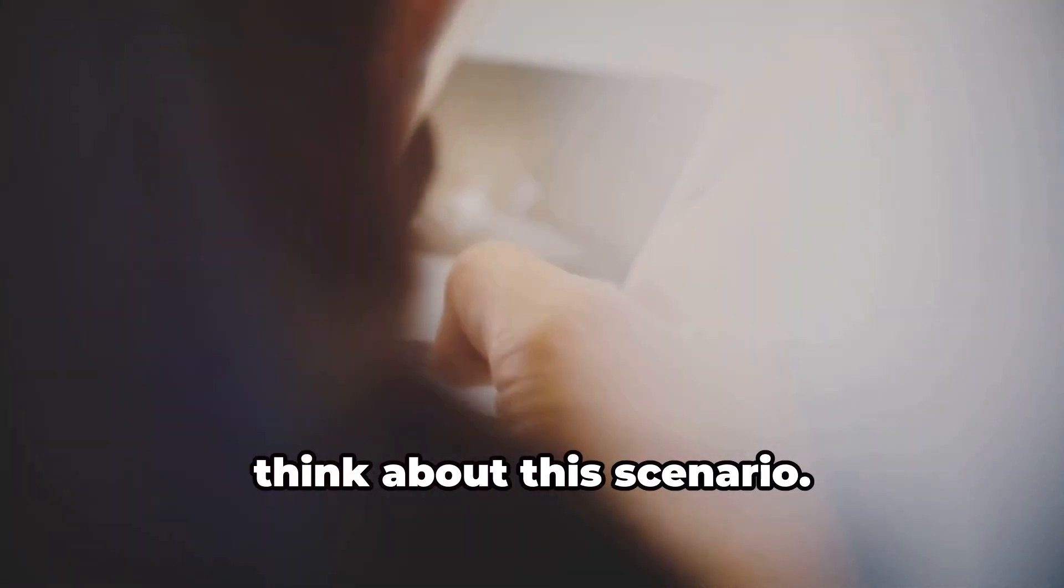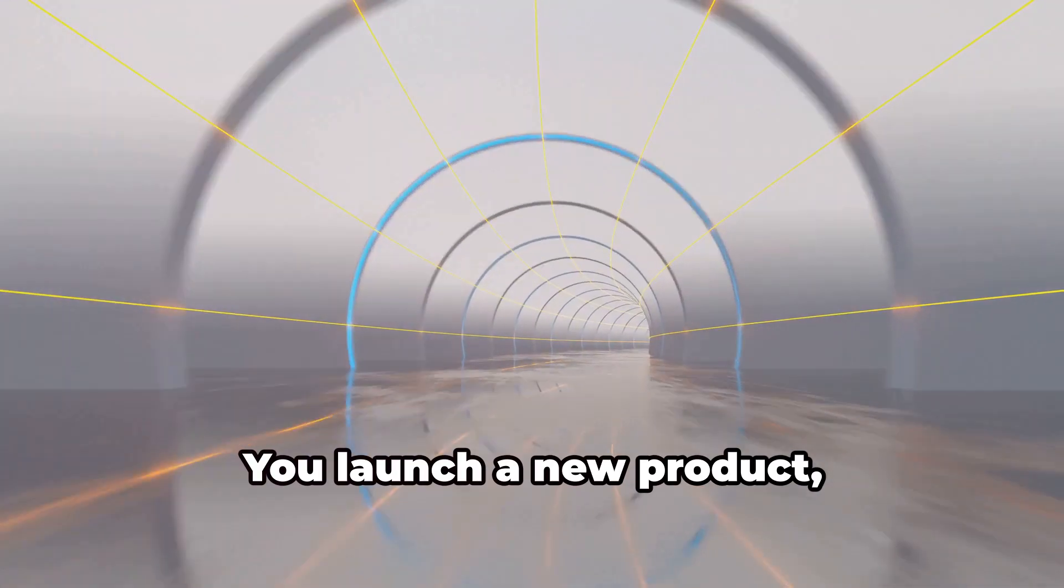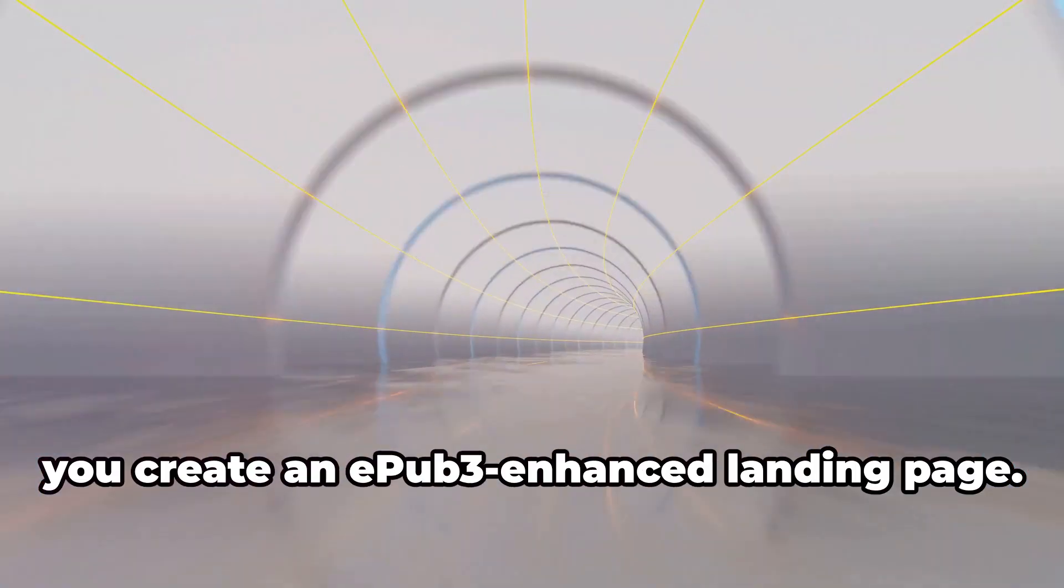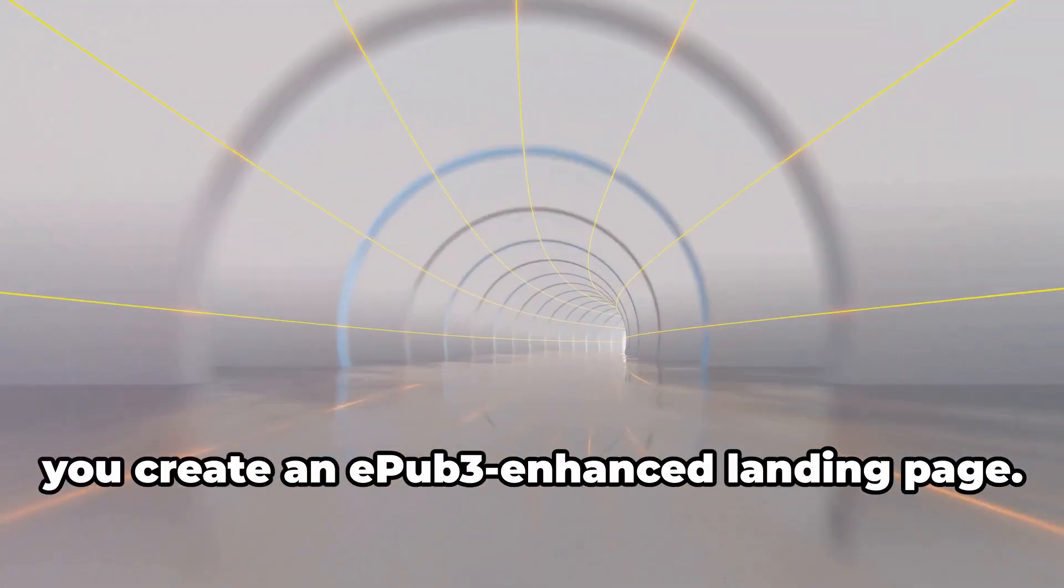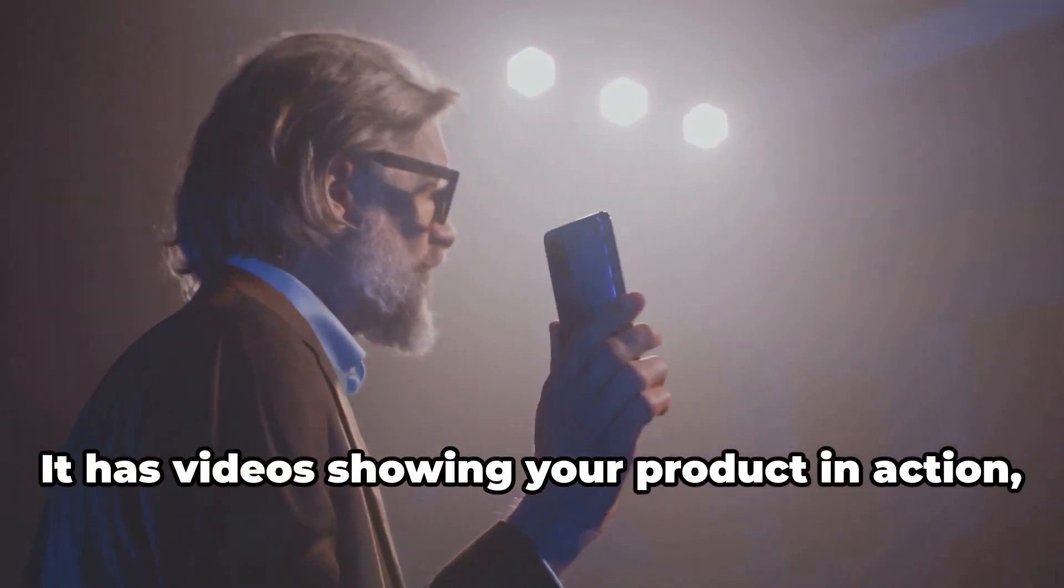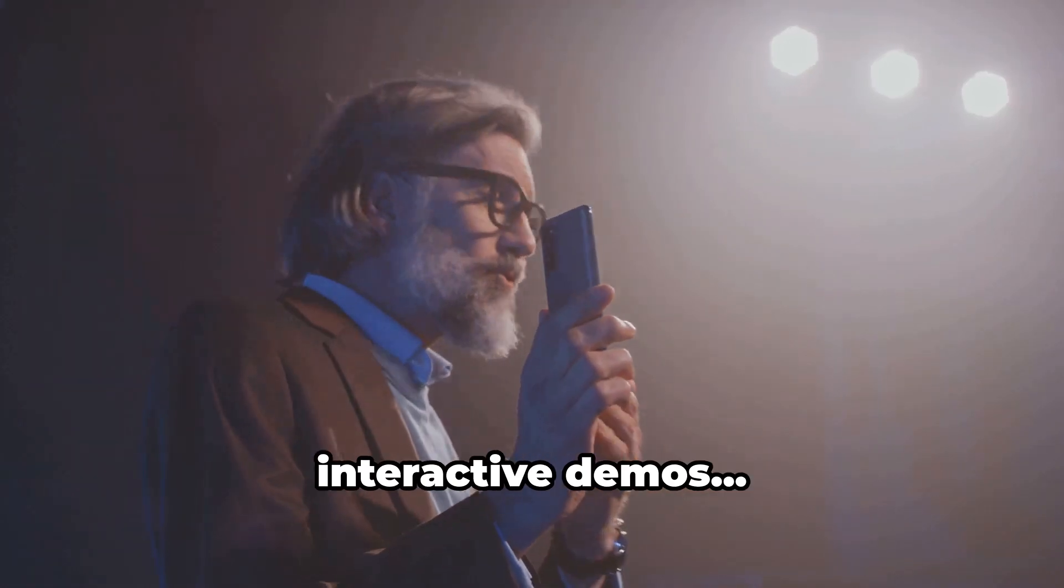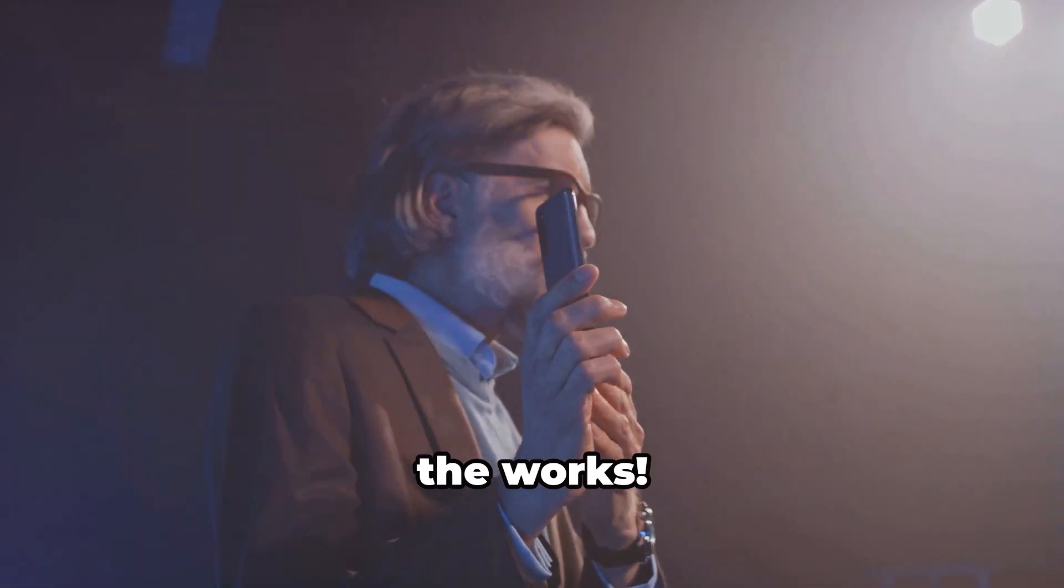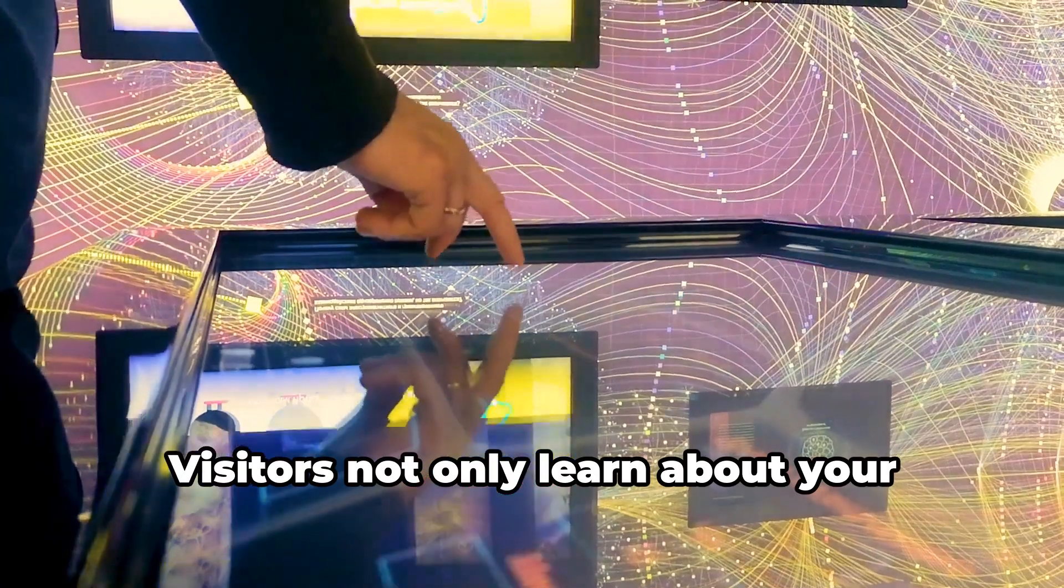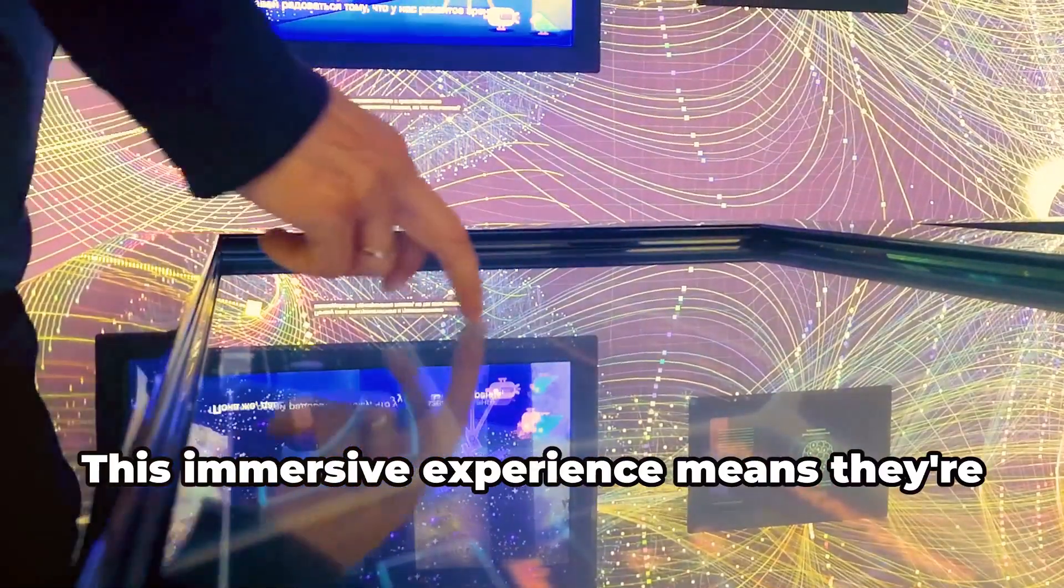Now think about this scenario. You launch a new product and instead of a simple ad, you create an EPUB3 enhanced landing page. It has videos showing your product in action, testimonials, interactive demos, the works. Visitors not only learn about your product, but experience it.